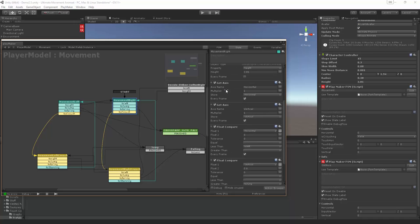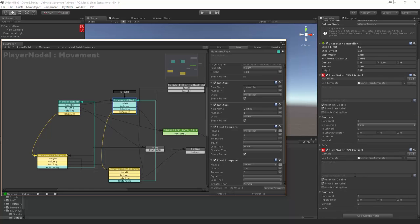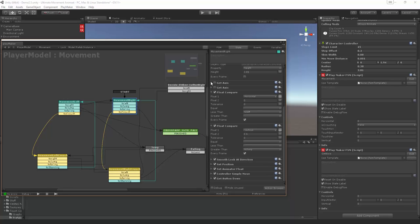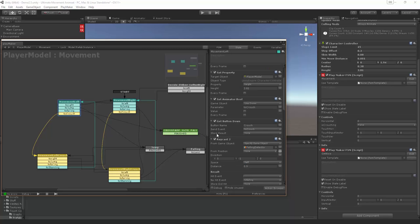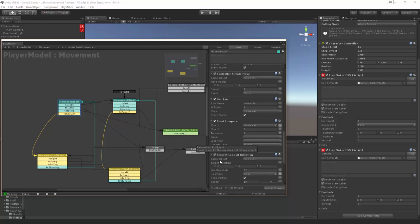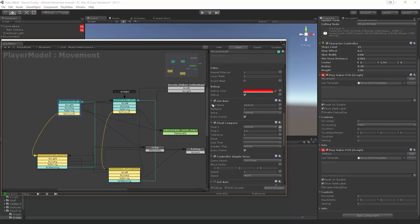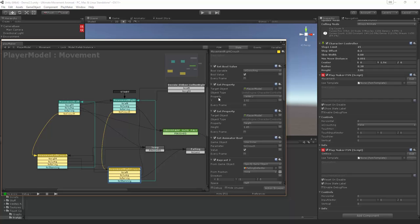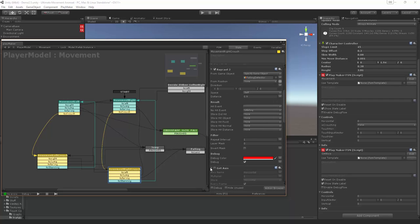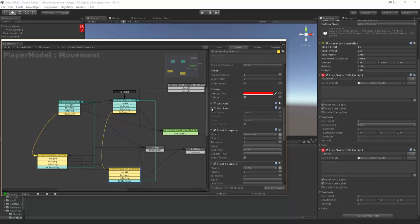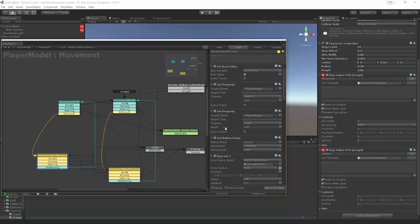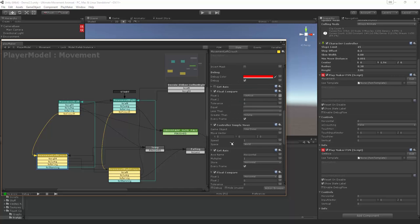We can see that we're getting the axis, but we don't really need to do this anymore because we're going to get the information from the other FSM. Let's go through and minimize these and turn them off — going through each state including the crouching states, turning off the axis actions one by one. Let's make the view a little bigger.